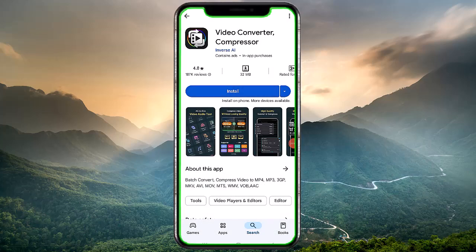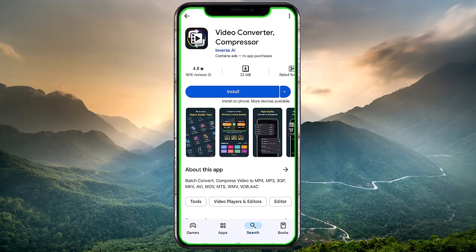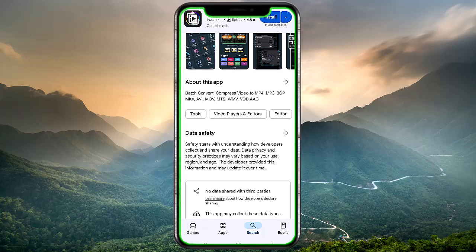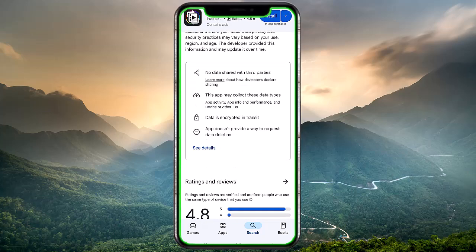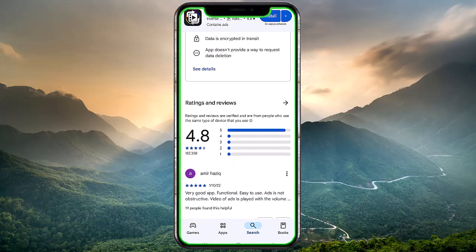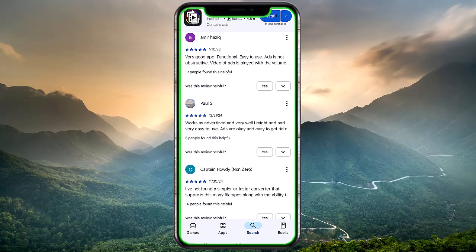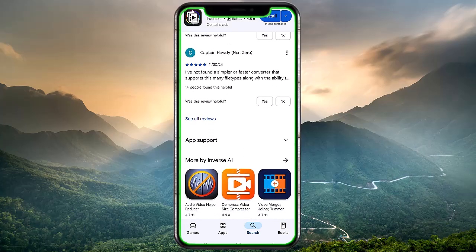If compression issues persist, consider converting your video files to a smaller size before importing them into CapCut. Do this if you're working with full HD 1080p video. If your video is for mobile devices or YouTube, compressing it to 720p would be an ideal solution. This can help manage the application's processing load.